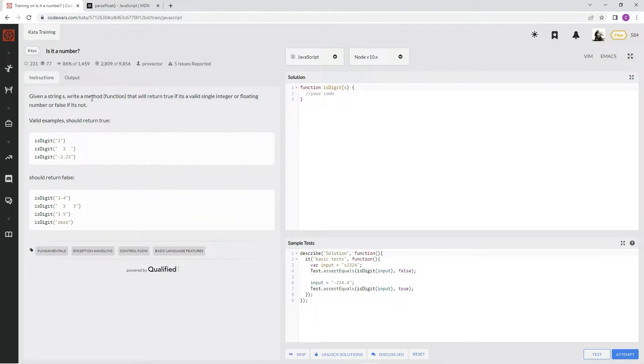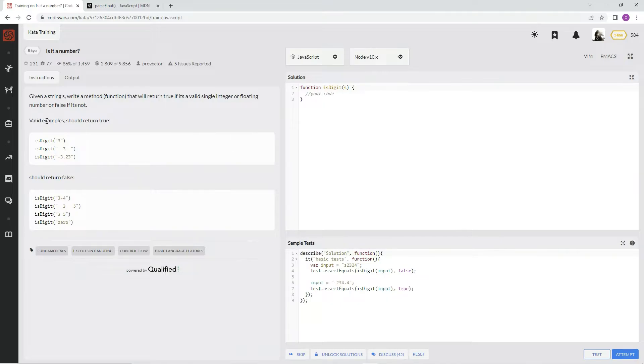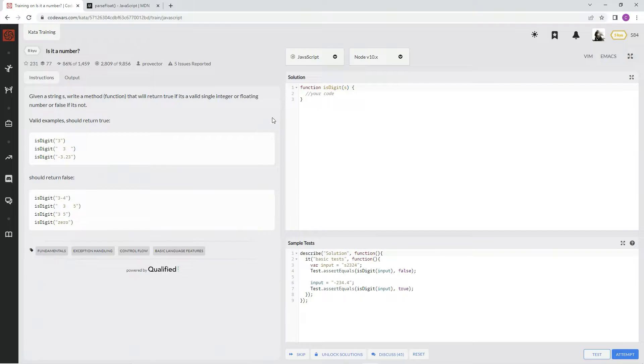Given a string s, write a method function that will return true if it is a valid single integer or floating number, or false if it is not. Valid examples should return true, like numbers, and not if not numbers.